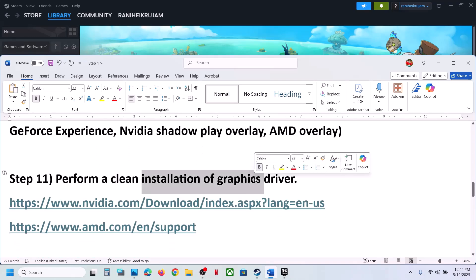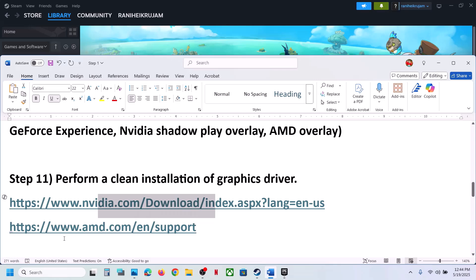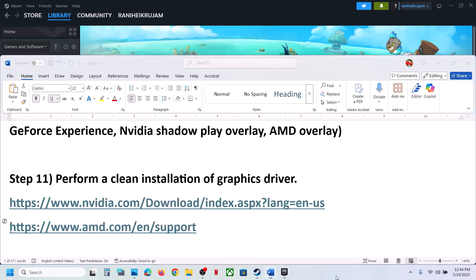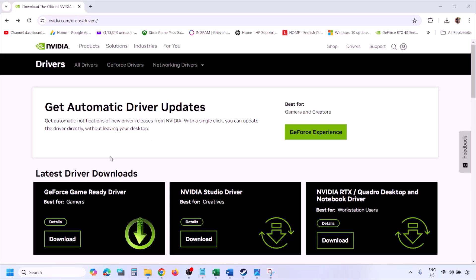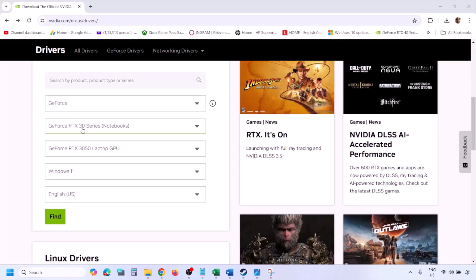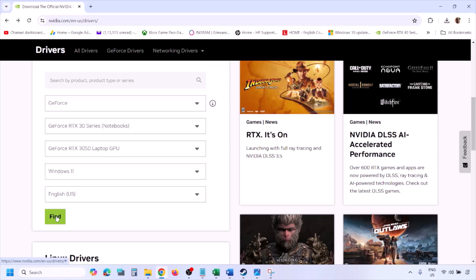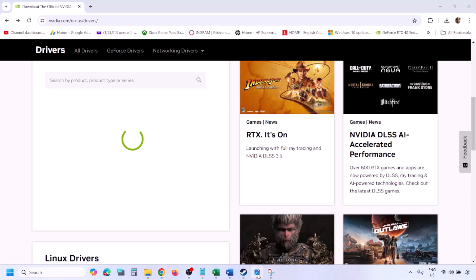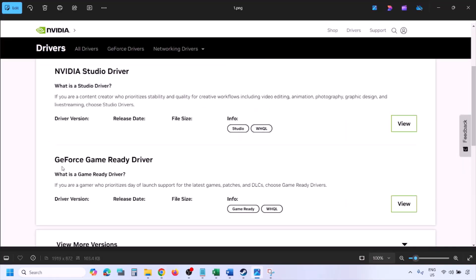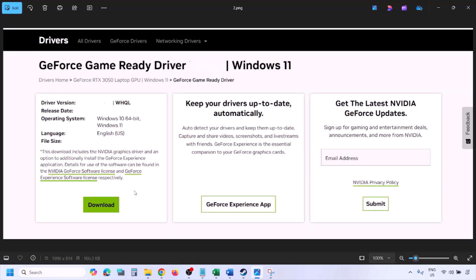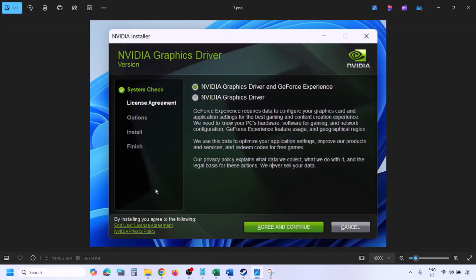The next step is to perform a clean installation of your graphics driver. For NVIDIA cards, go to the NVIDIA website; for AMD cards, go to the AMD website. On the NVIDIA website, select your graphics card and operating system (Windows 10 or Windows 11), click Find, and then click View on the latest GeForce Game Ready Driver. Click Download and let the download complete, then run the EXE file.